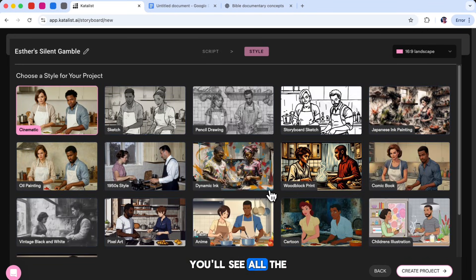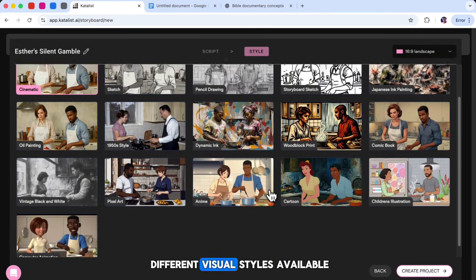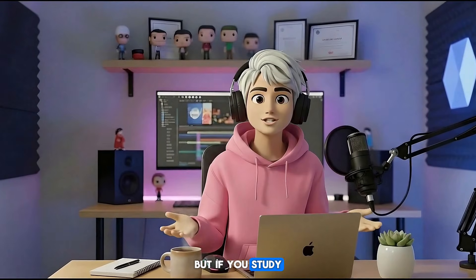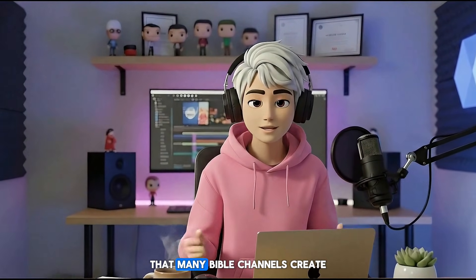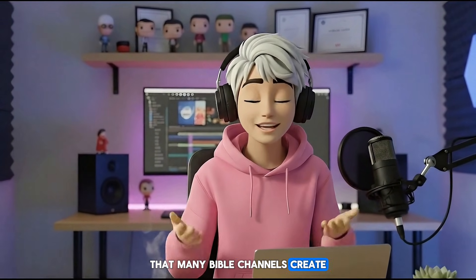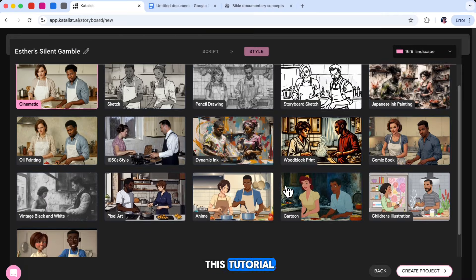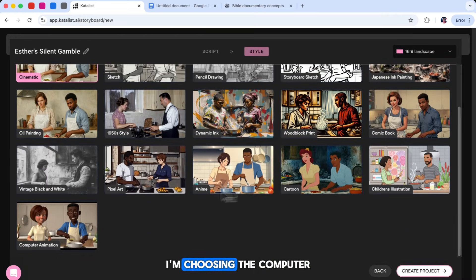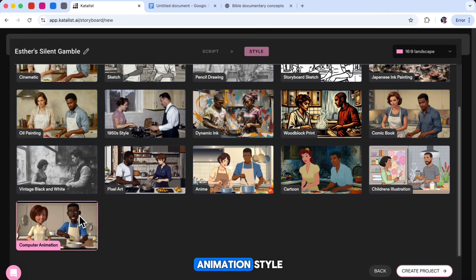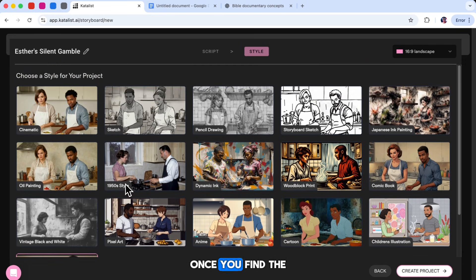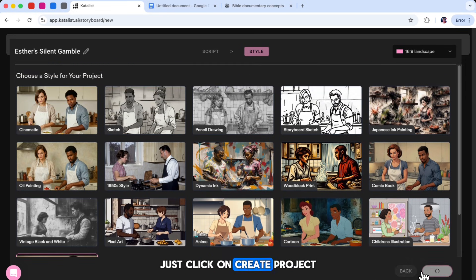Now you'll see all the different visual styles available inside Catalyst AI. But if you study the videos that many Bible channels create, you'll see that they usually use animation-style visuals. That's why, for this tutorial, I'm choosing the computer animation style to get that clean 3D animated look. Once you find the style you like, just click on Create Project.